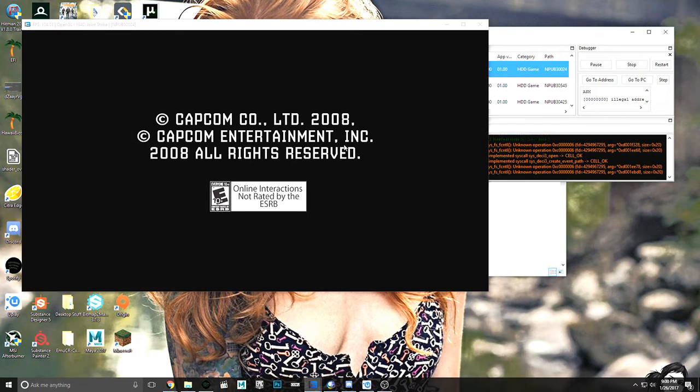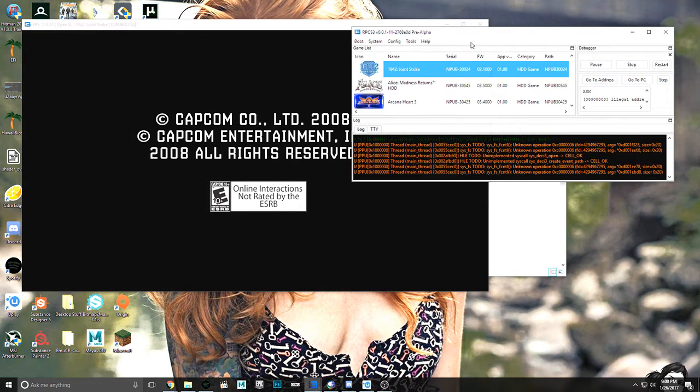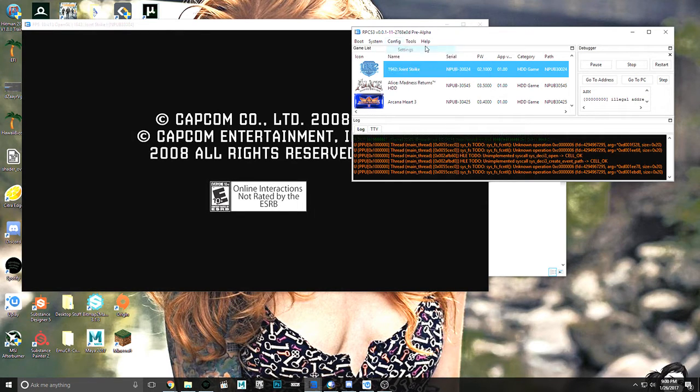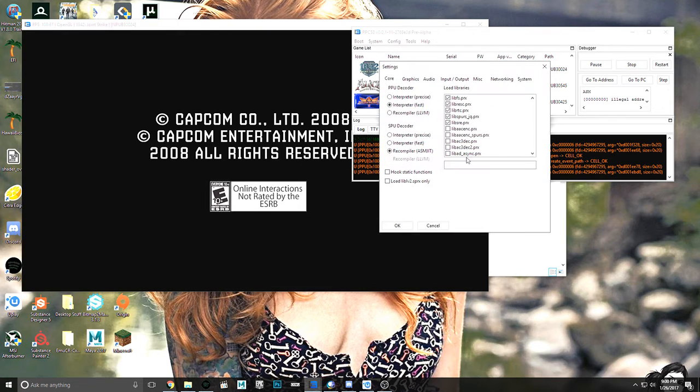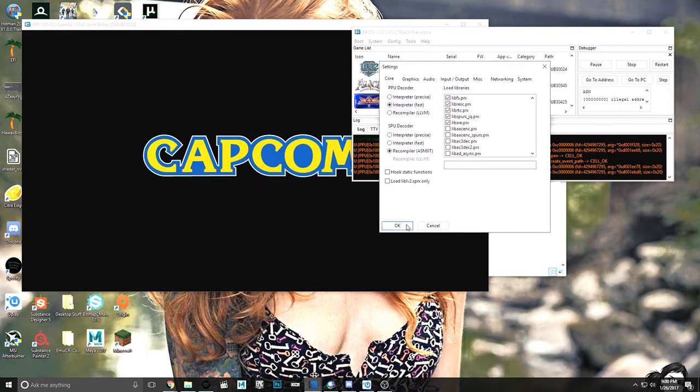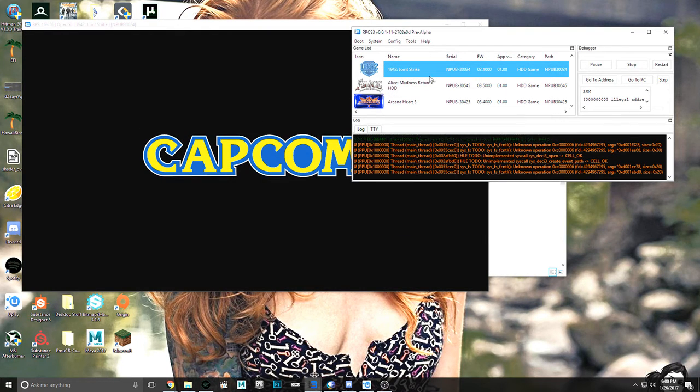There we go. Now the LLEs I'm using, the LLEs, are right here. And as you can clearly see, here's that Capcom logo we all love.